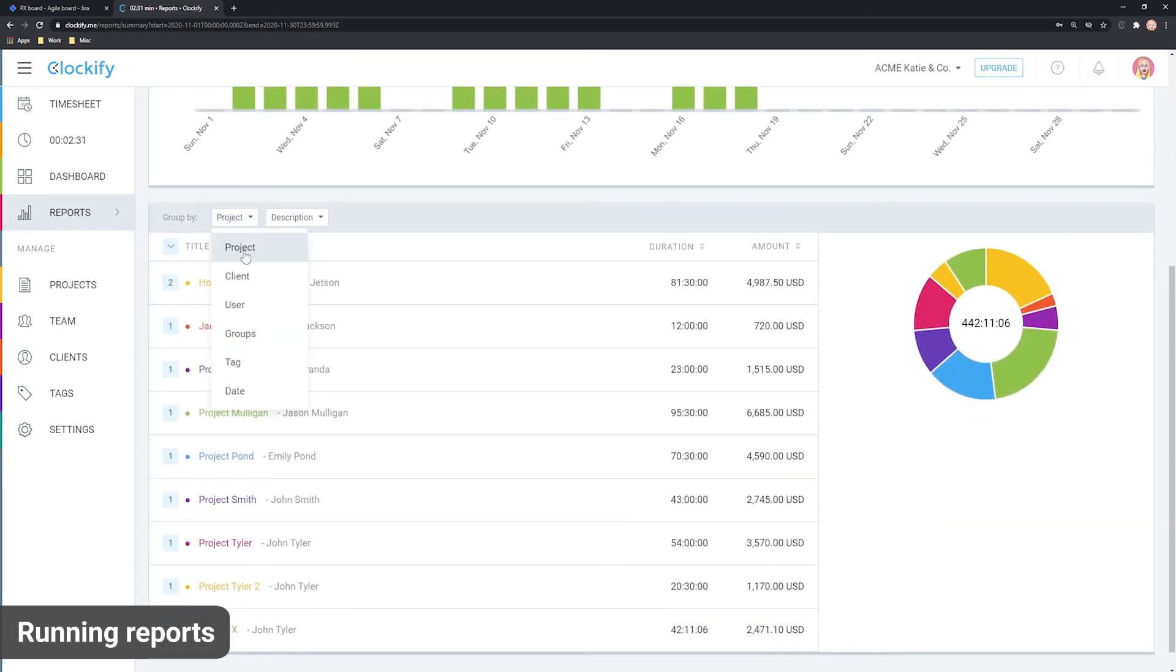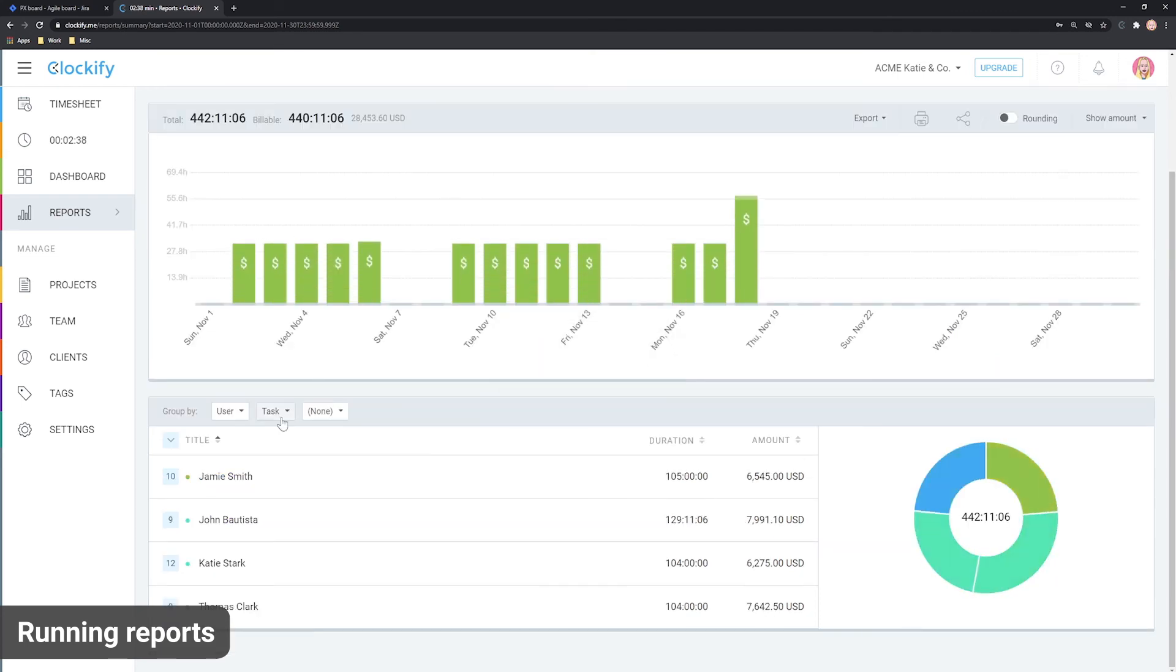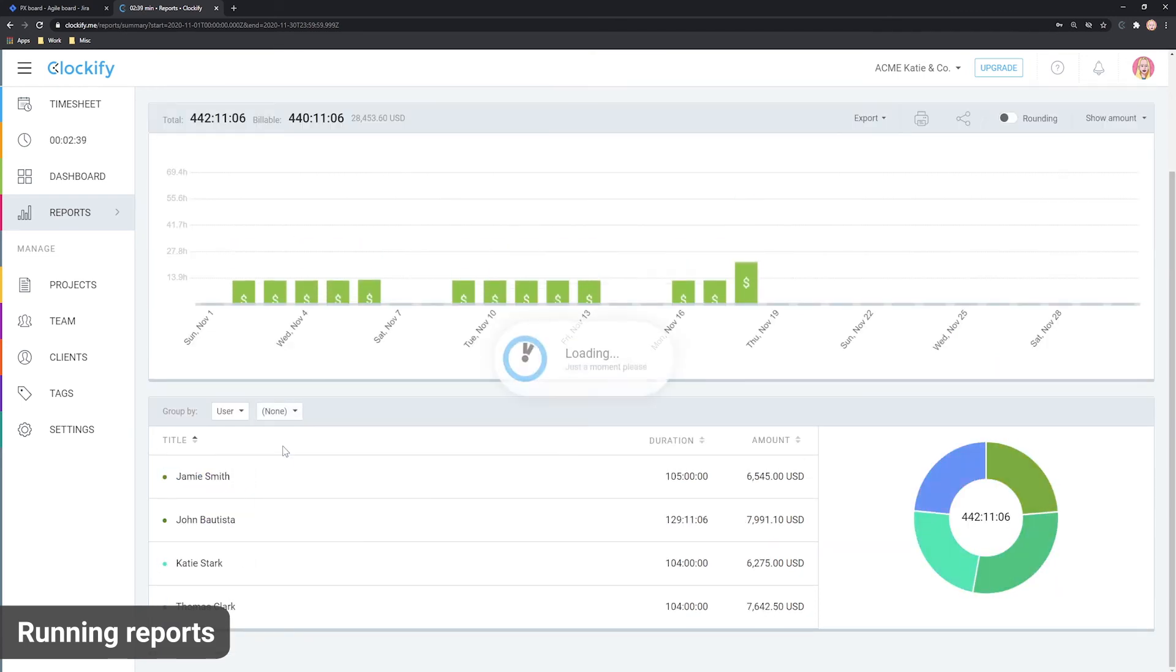For example, you can group time by project and task to see which activities took the most time. Or you can group just by user if you need data for payroll, for example.